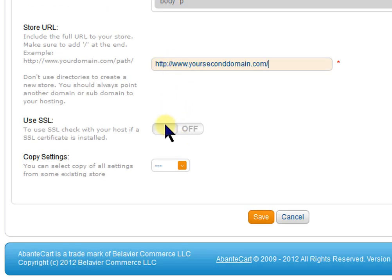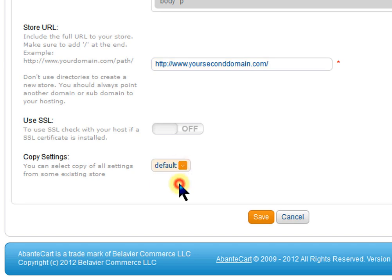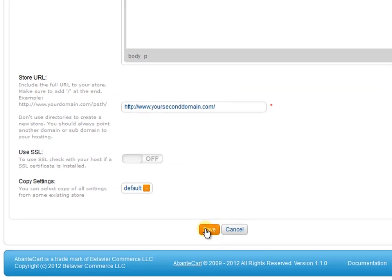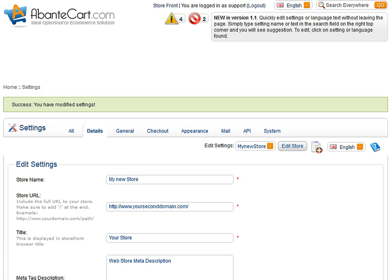You can copy settings from any existing store to save time on manual entering. Click Save and your new store is created.